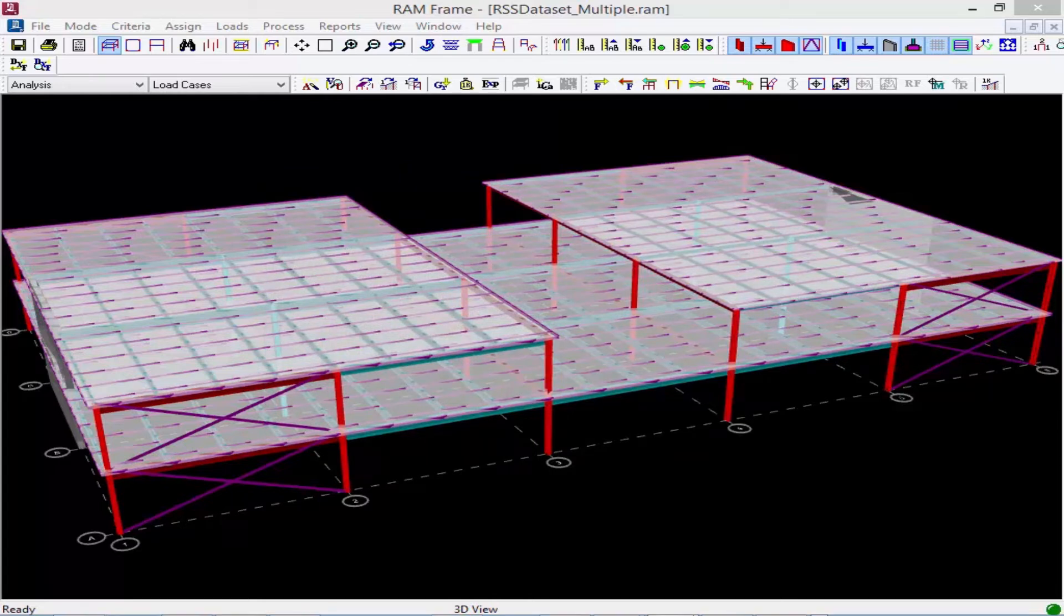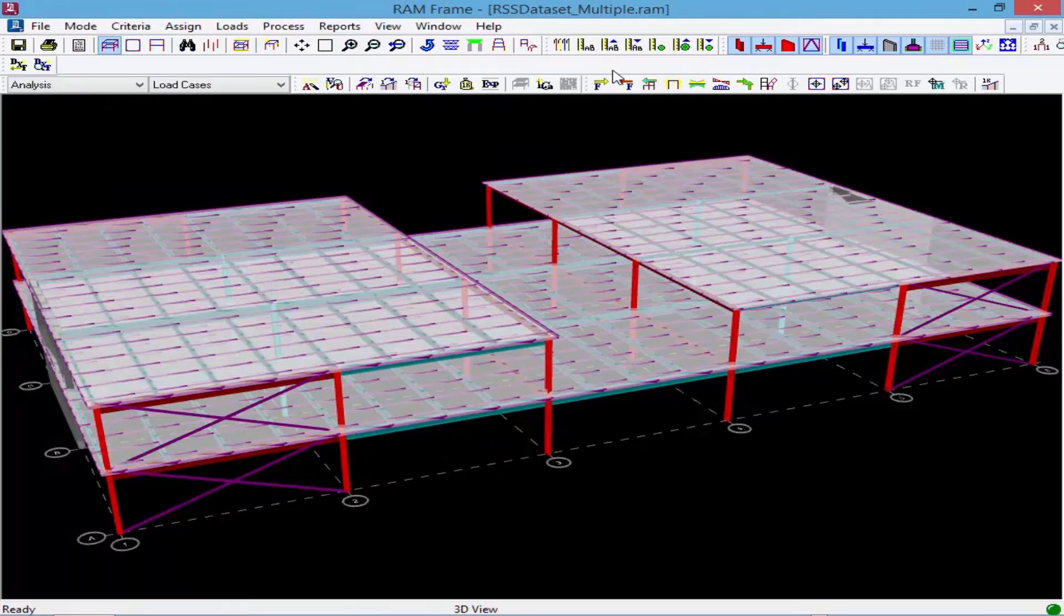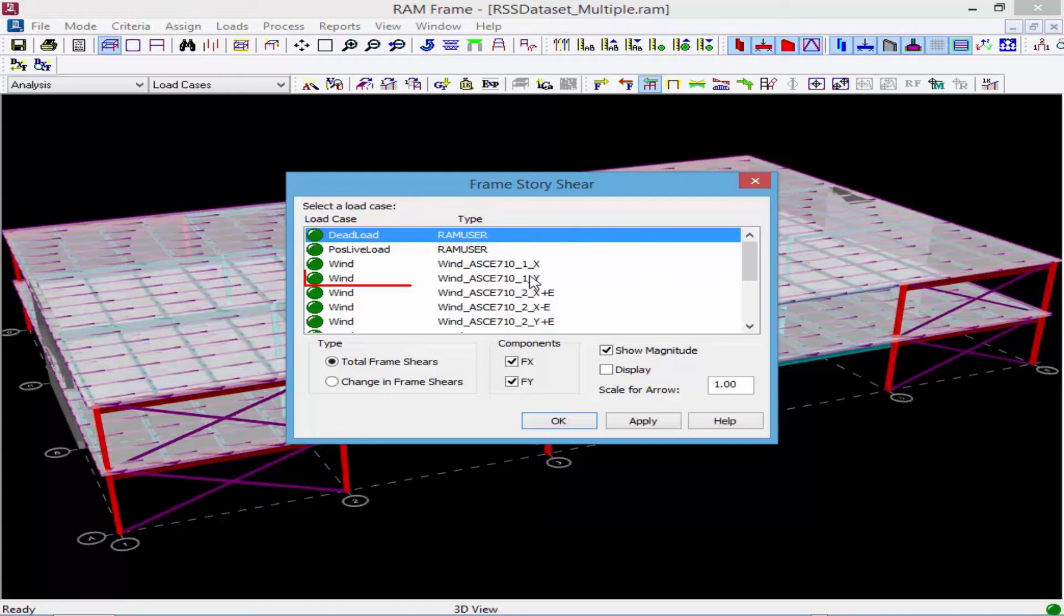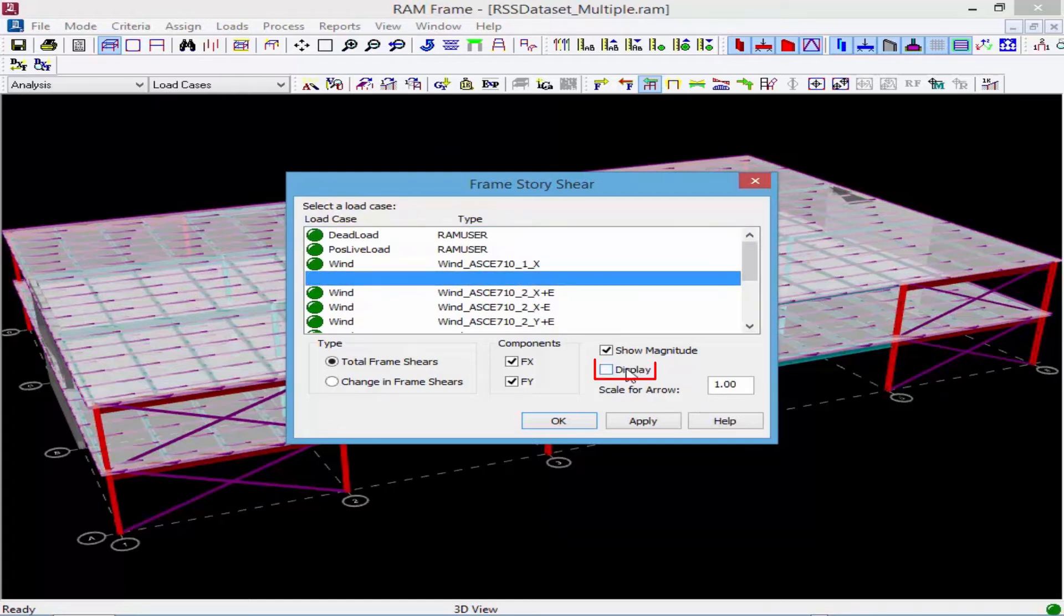Now we're ready to review some of the results. The first thing we're going to do is take a look at the building story shears. And we'll go ahead and take a look at the load in the y direction.